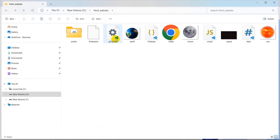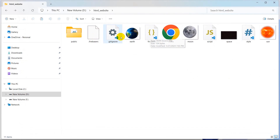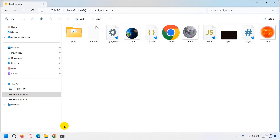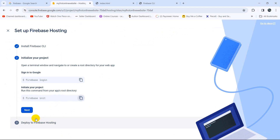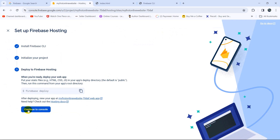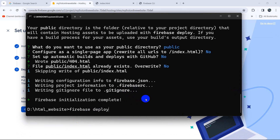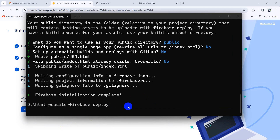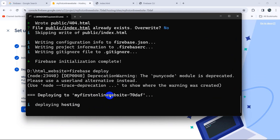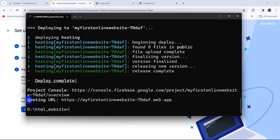You will now see a few files added by Firebase. Before viewing the site online, we need to run one more command. Click Next and you will see the last command: firebase deploy. Copy it, go to the command prompt, paste it, and press Enter. This will deploy our website to the internet. Deploy complete!